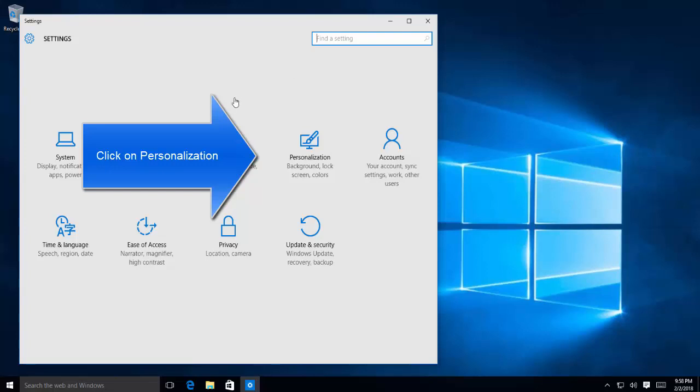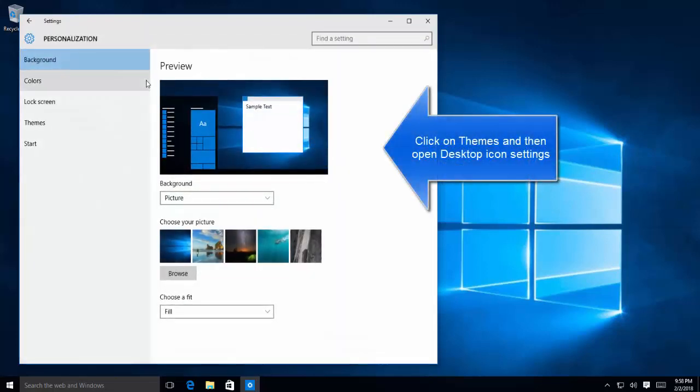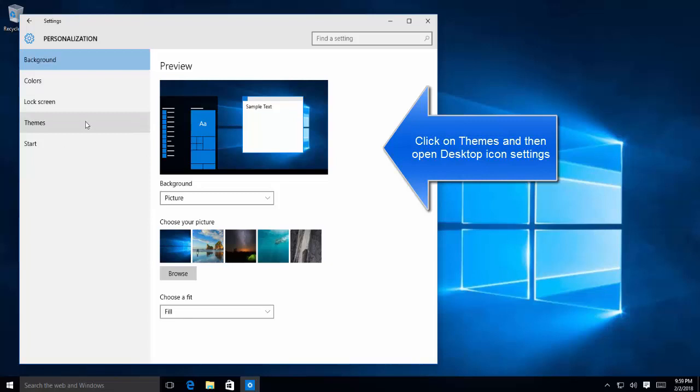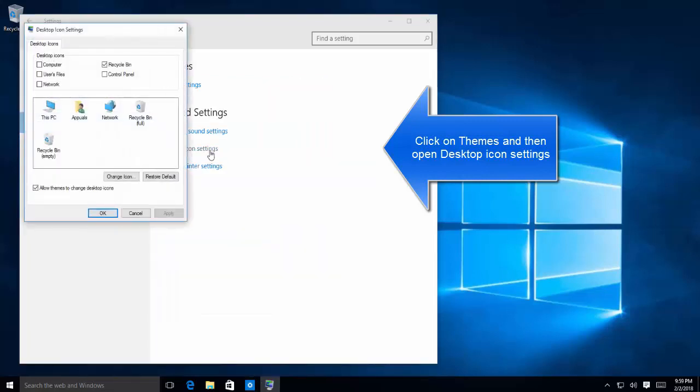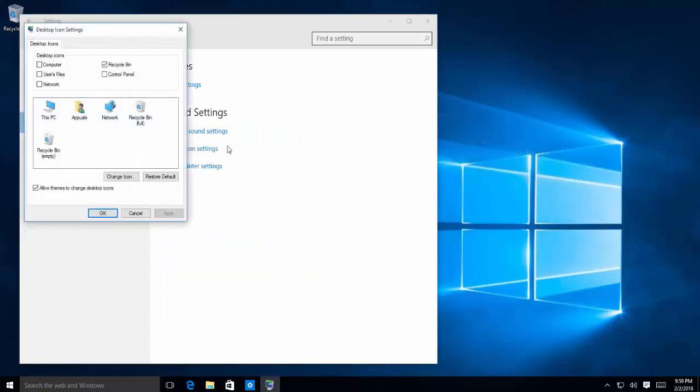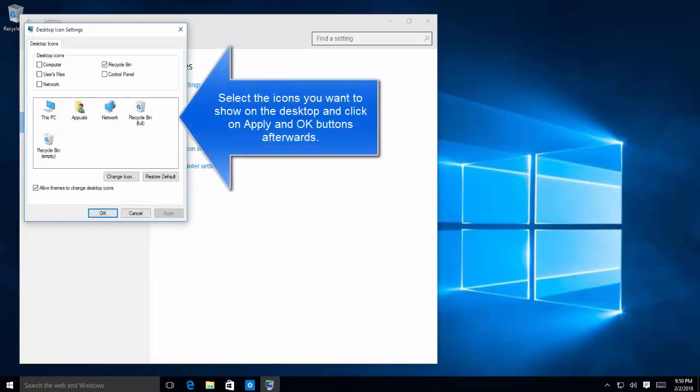In the personalization, you should be able to see a menu item themes on the left area. Click on themes and then from the right side, select the desktop icon settings.